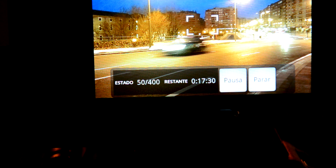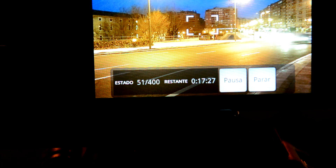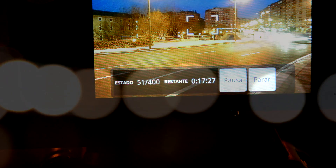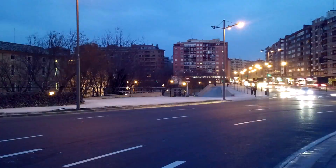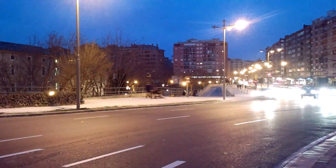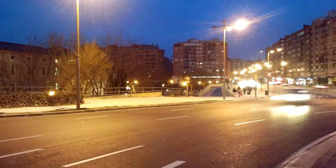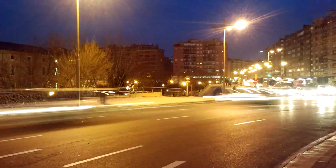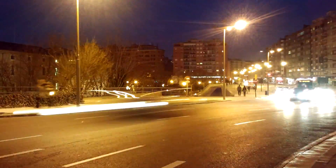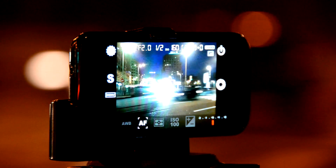And 17 minutes later, and half an hour more of processing at the computer, we come up with the result. Impressive!